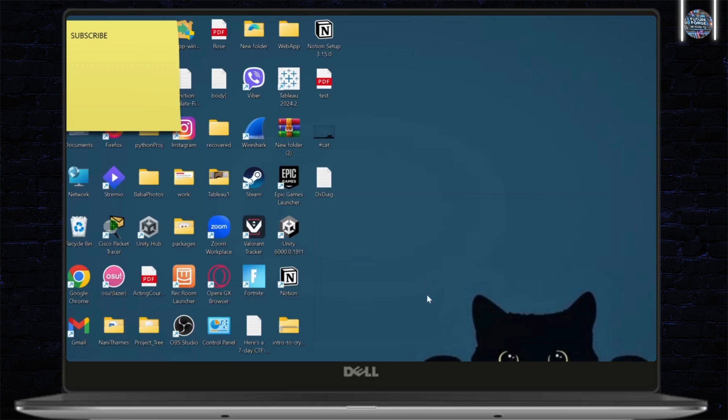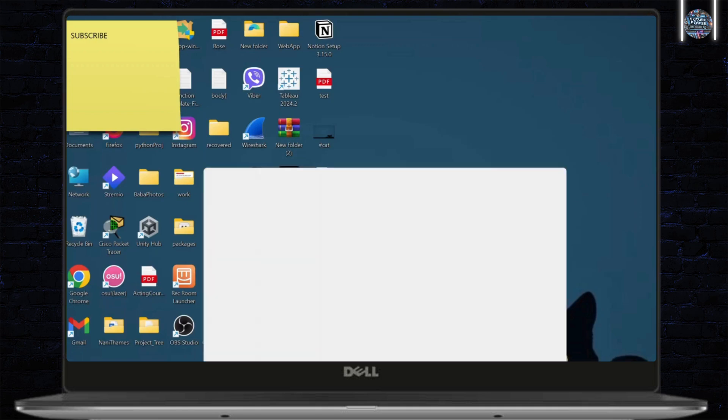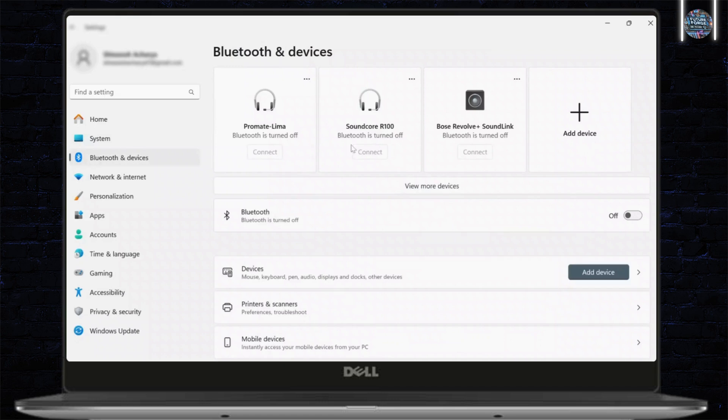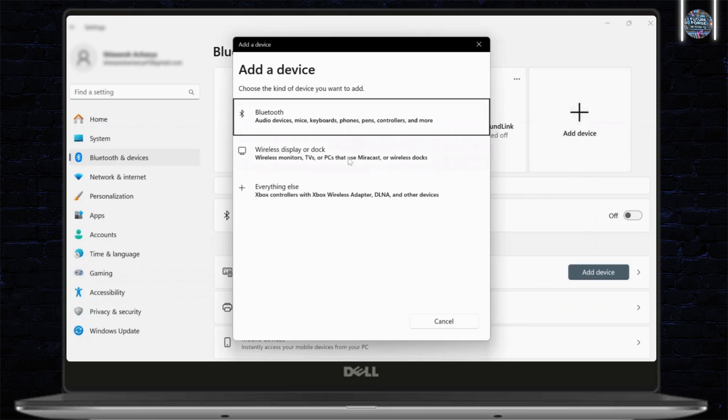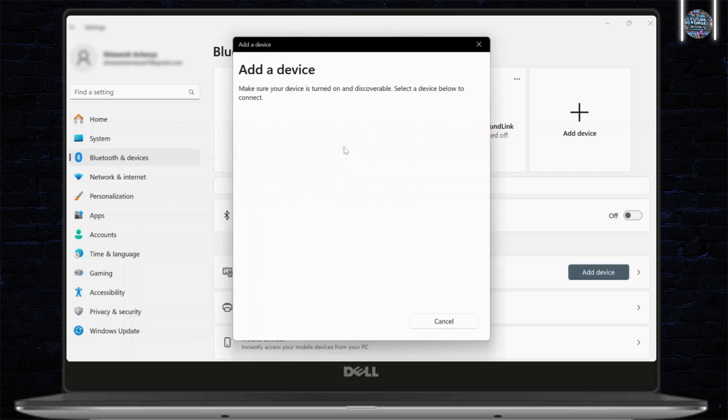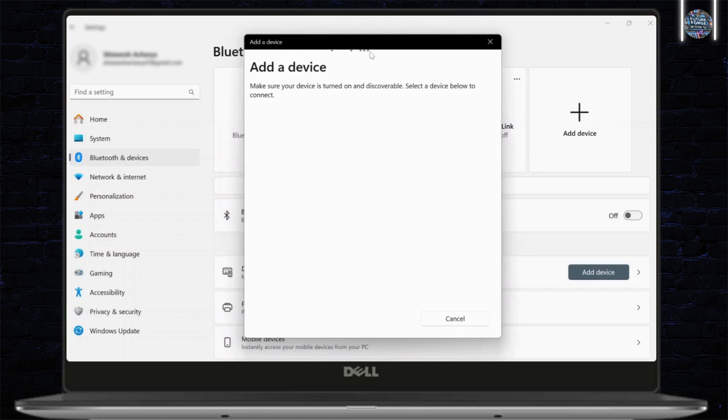After you do that, simply head over to your settings. And after you're on your settings, you will see add a device option. Tap on add a device and here you should see wireless display or dock. Simply tap on that and make sure that the device is located here. After you've done that, simply tap on that device and connect.